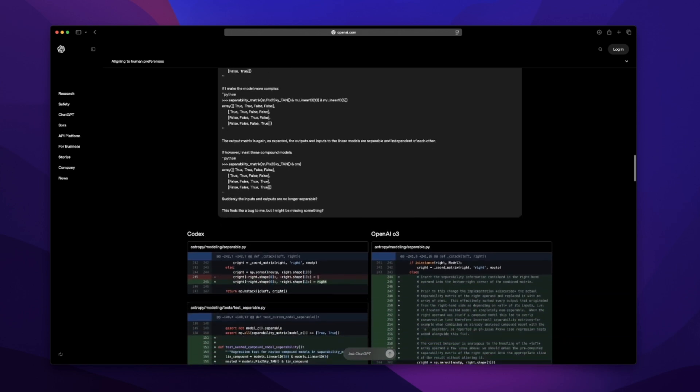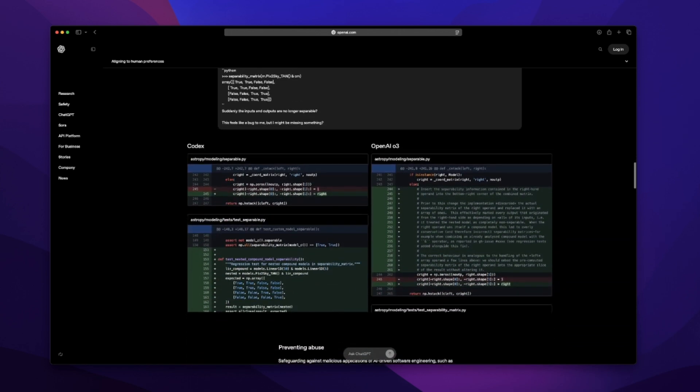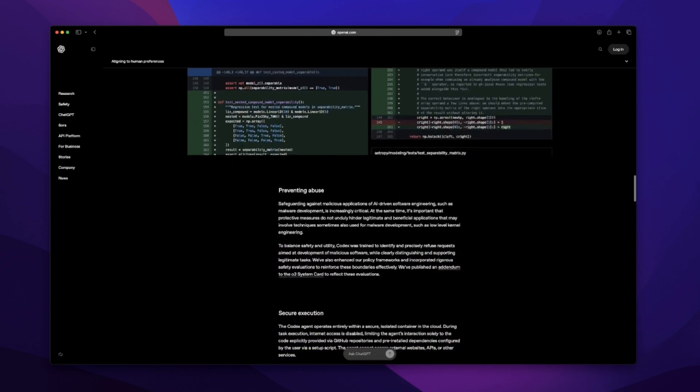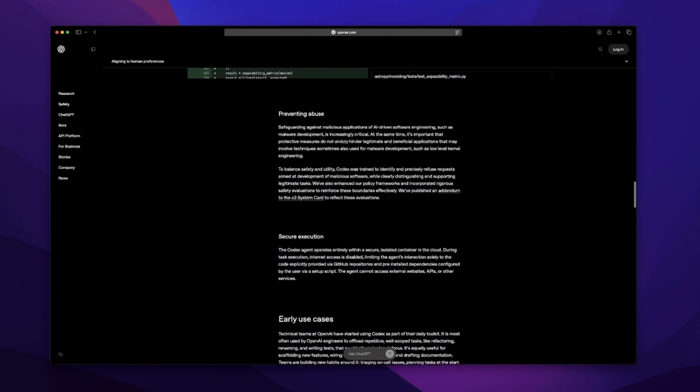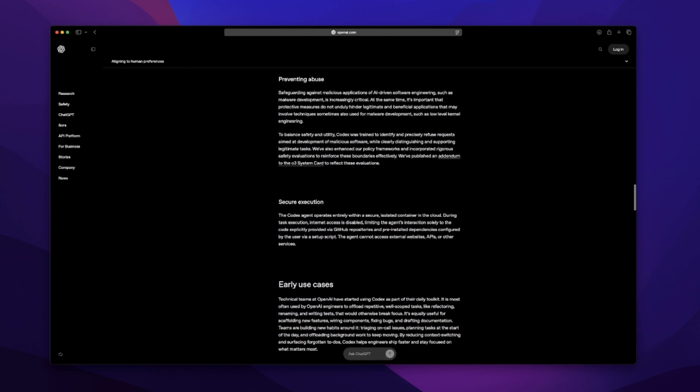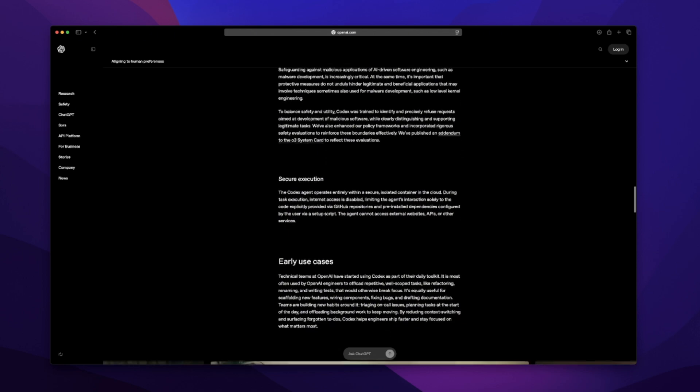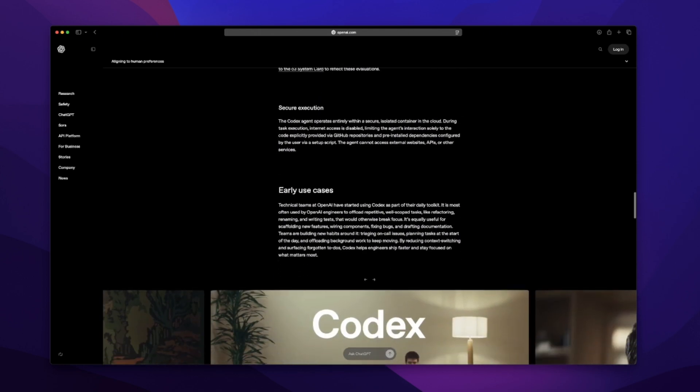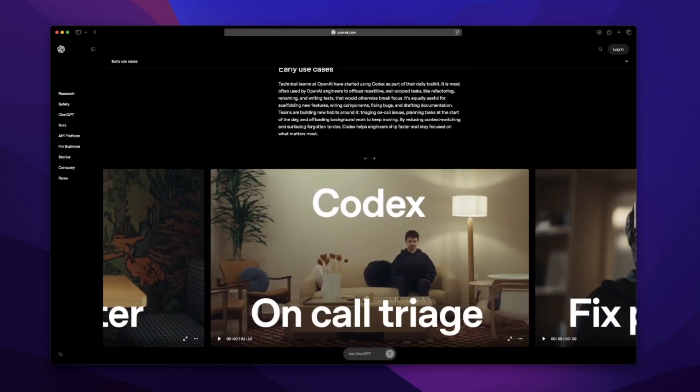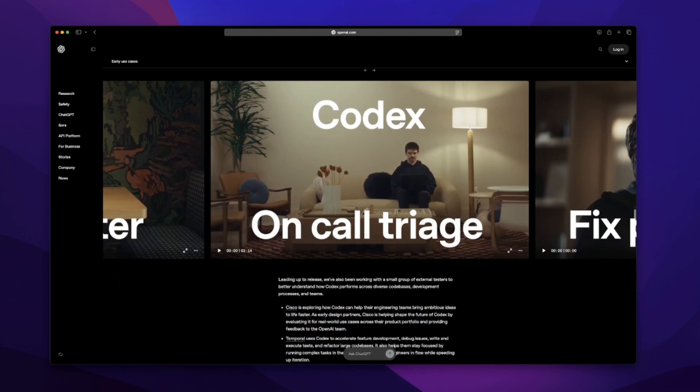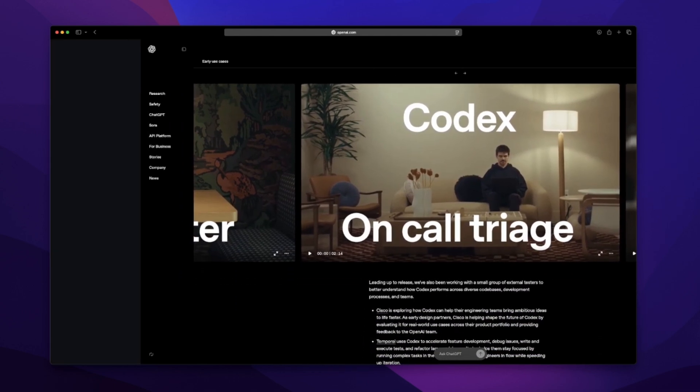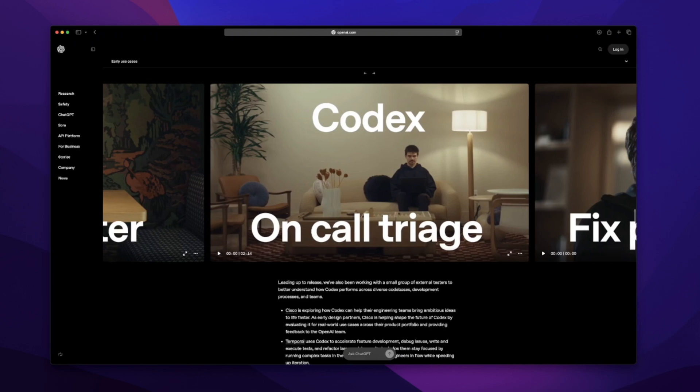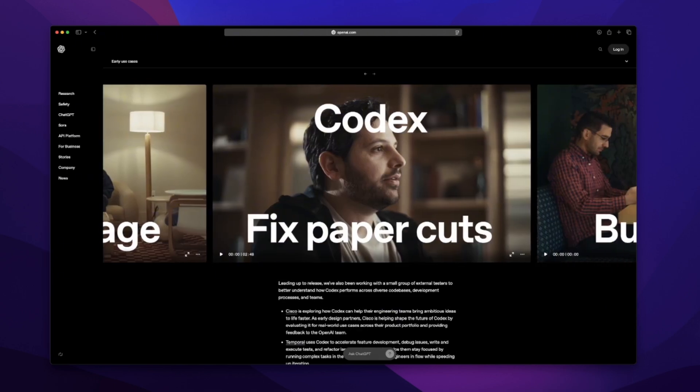Another detail, they're saying you'll be able to use Codex from the ChatGPT app. So imagine being out and about, you get a crash report or a bug traceback, and you can just pull out your phone, paste it in, assign the task, and let Codex handle it. I don't know how polished that'll be yet. But in theory, that sounds really useful, especially for solo devs who wear every hat.